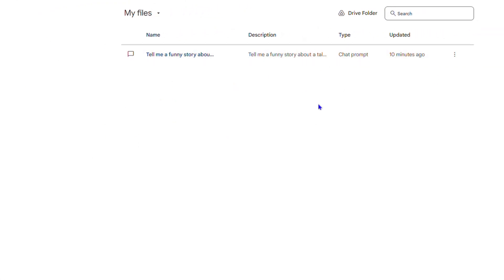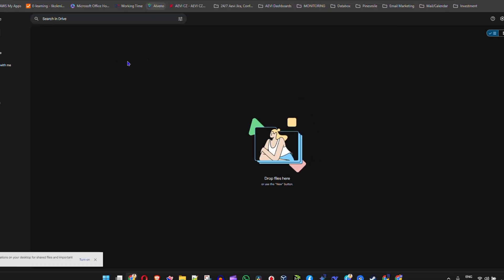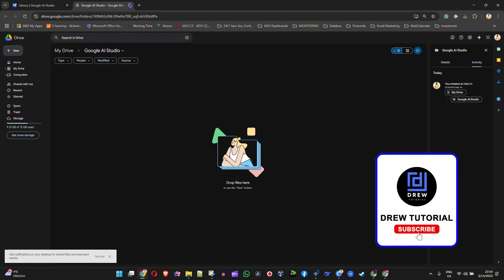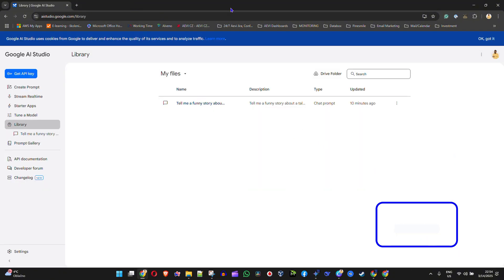Now if you go to your Library, you'll see where all your prompts will be stored and it will auto save to your Google Drive. If you look to the upper right you'll see a Google Drive button — click on that and it takes you to the folder on your Google Drive where all of those prompts will be stored. That's it — very easy and very simple.